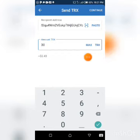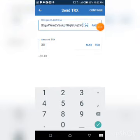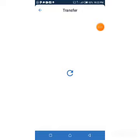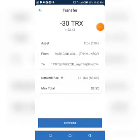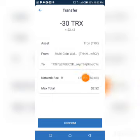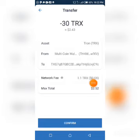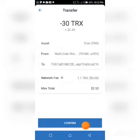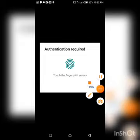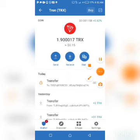I click 'Continue'. Note that Trust Wallet will charge a network fee — in this case 1.1 TRX, which is about $0.08 USD, so it's a very low fee. Make sure you have at least this minimum to complete the transaction successfully. I click 'Confirm'. It asks for authentication, so I'll input my Trust Wallet PIN — this is confidential so I won't show it in the video.